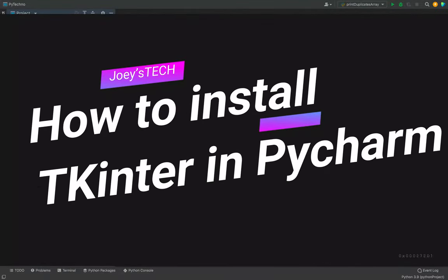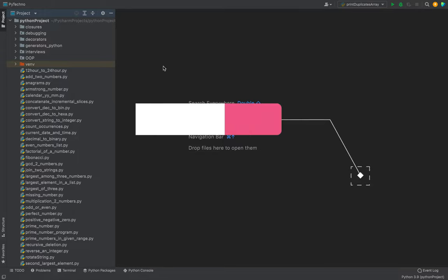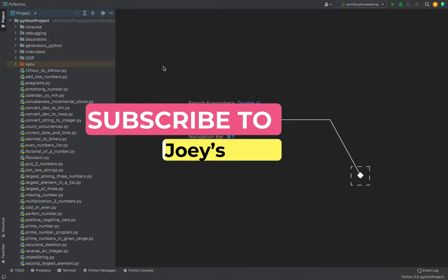How to install tkinter in a Python project in PyCharm - that's what you're going to learn in this video. Welcome my friends to Joystick. This is my Python project in which I am going to be installing the tkinter library.